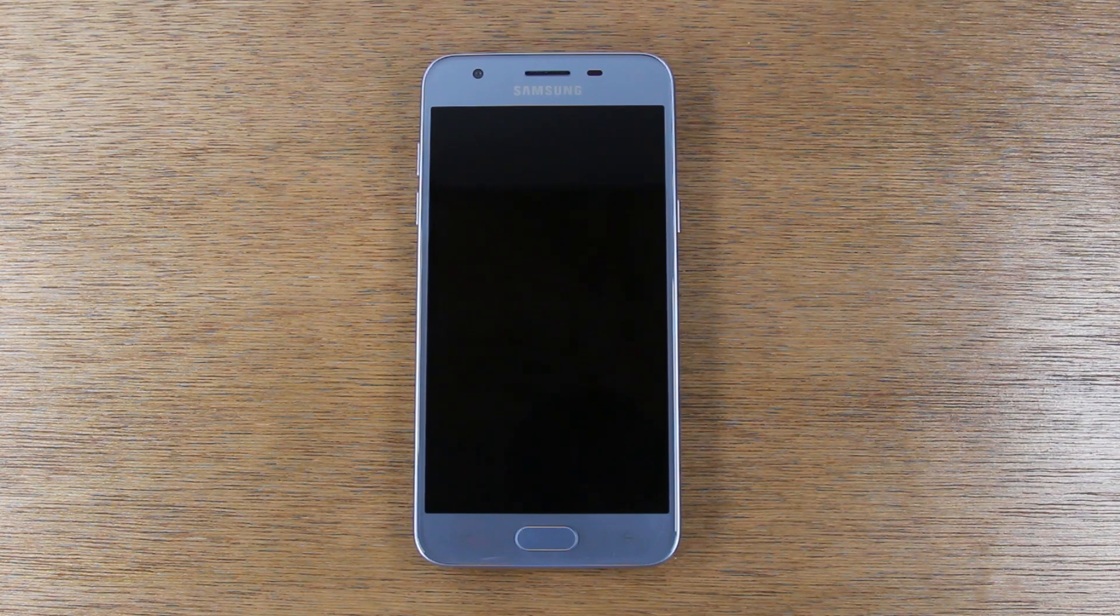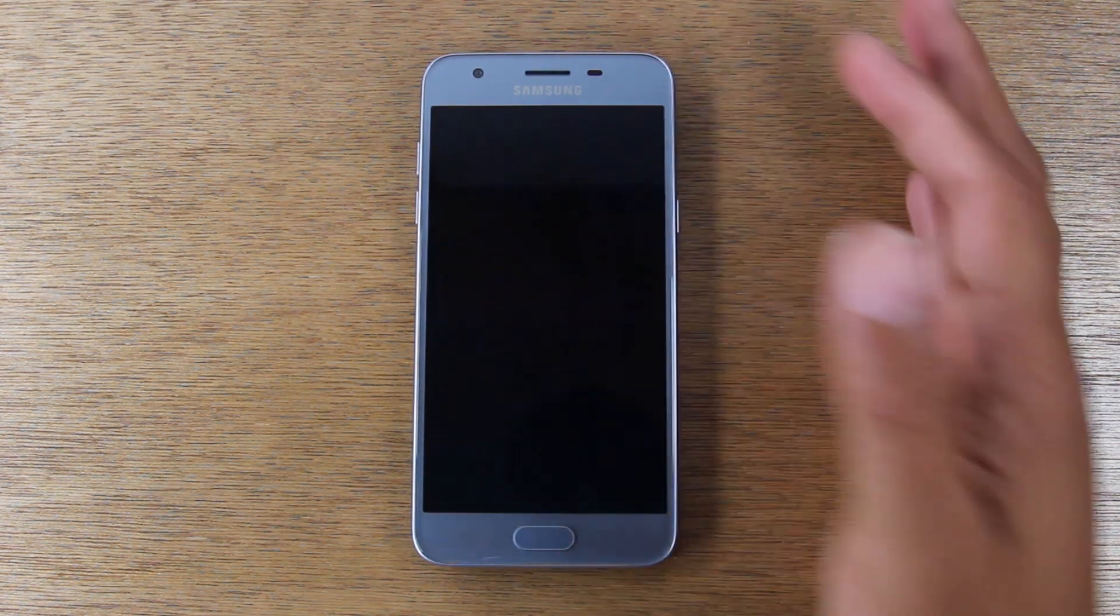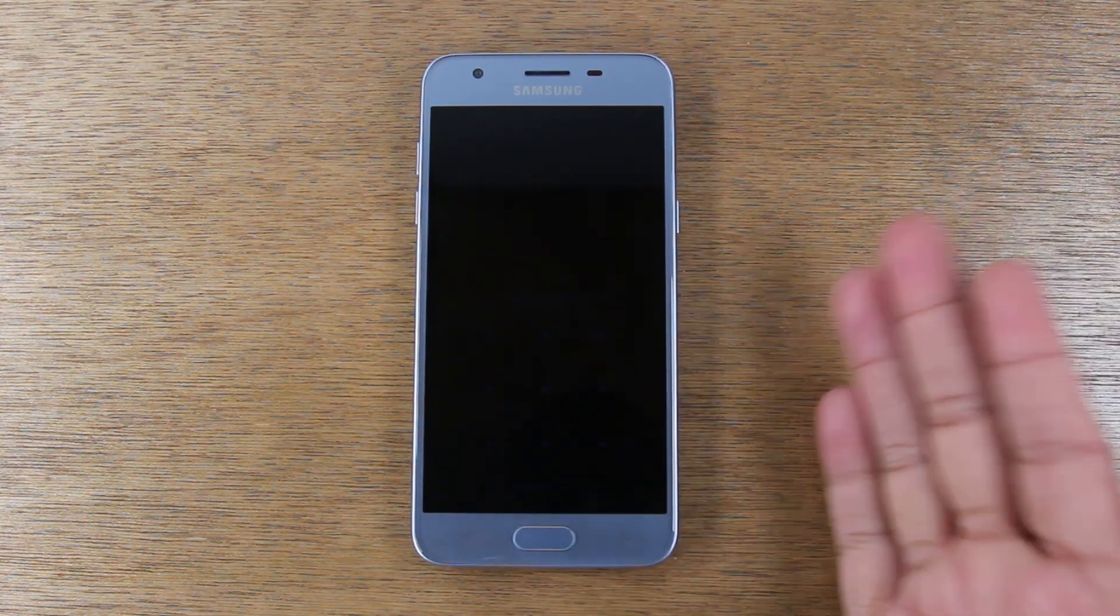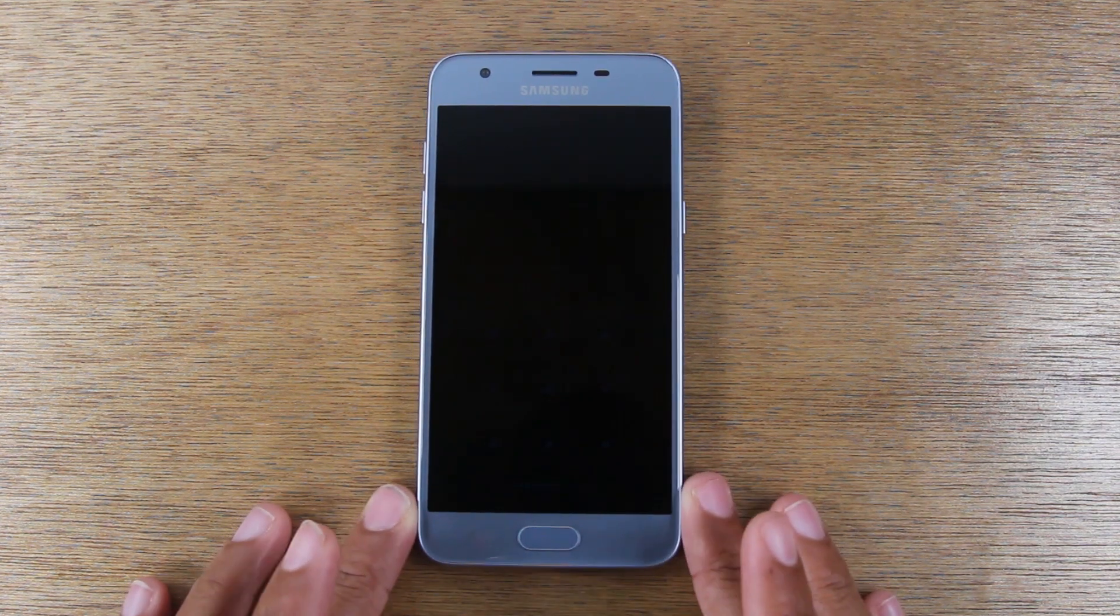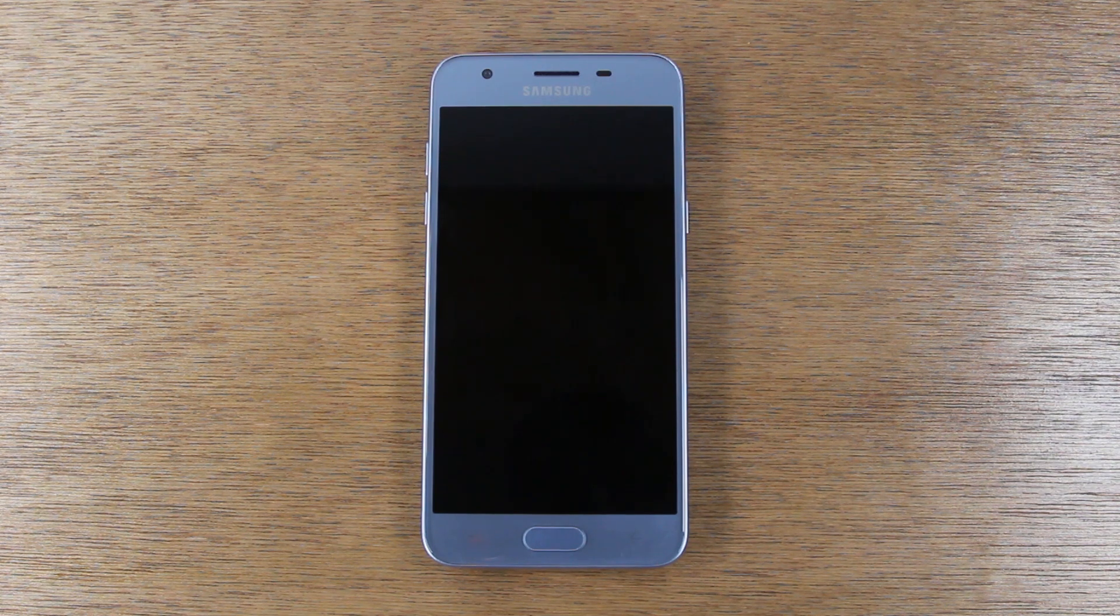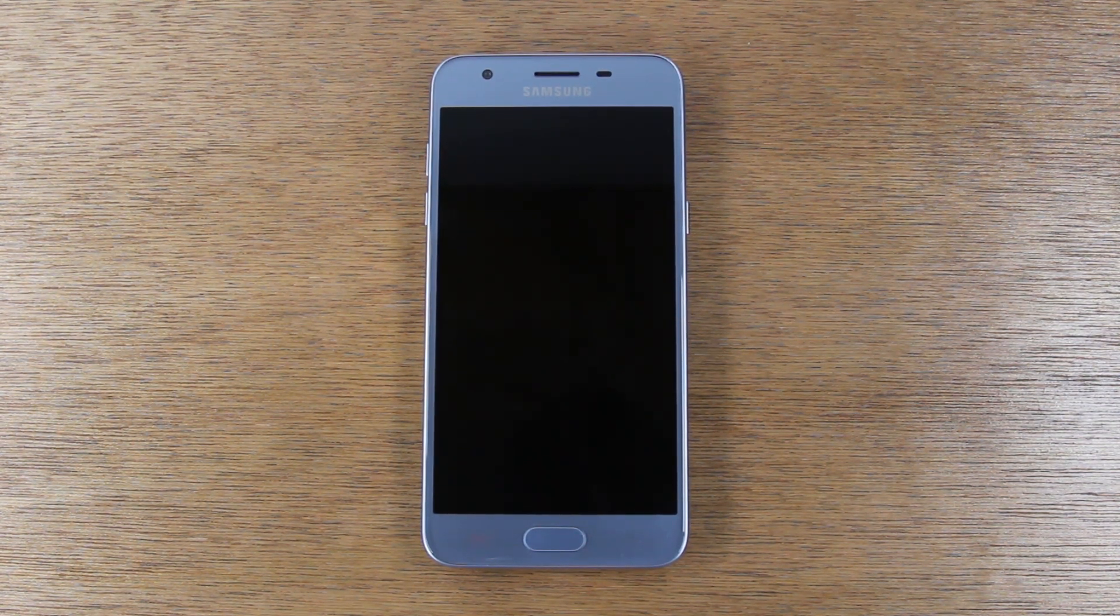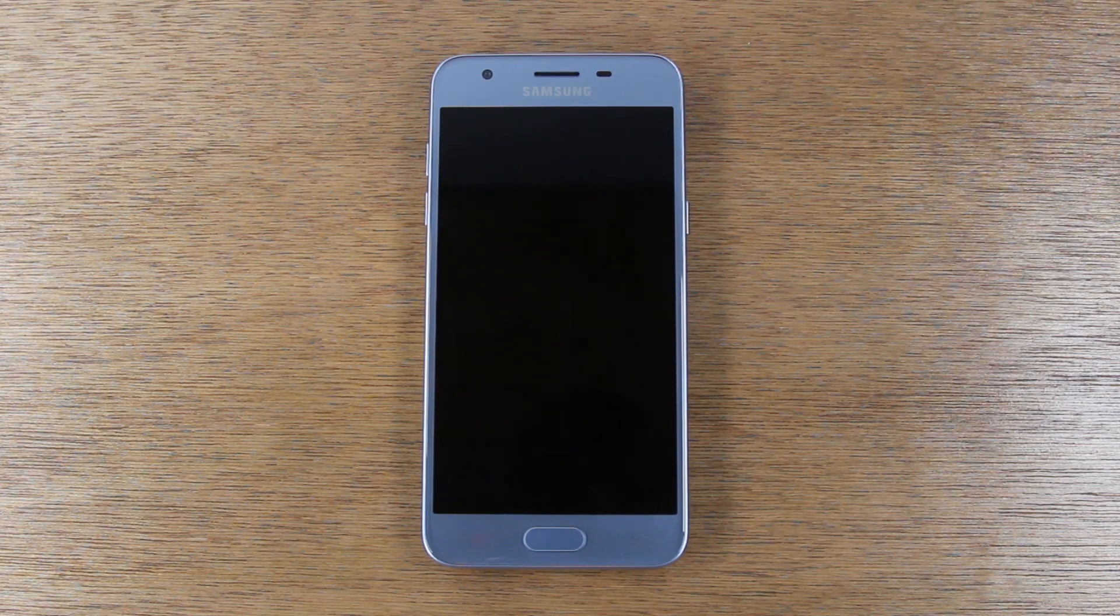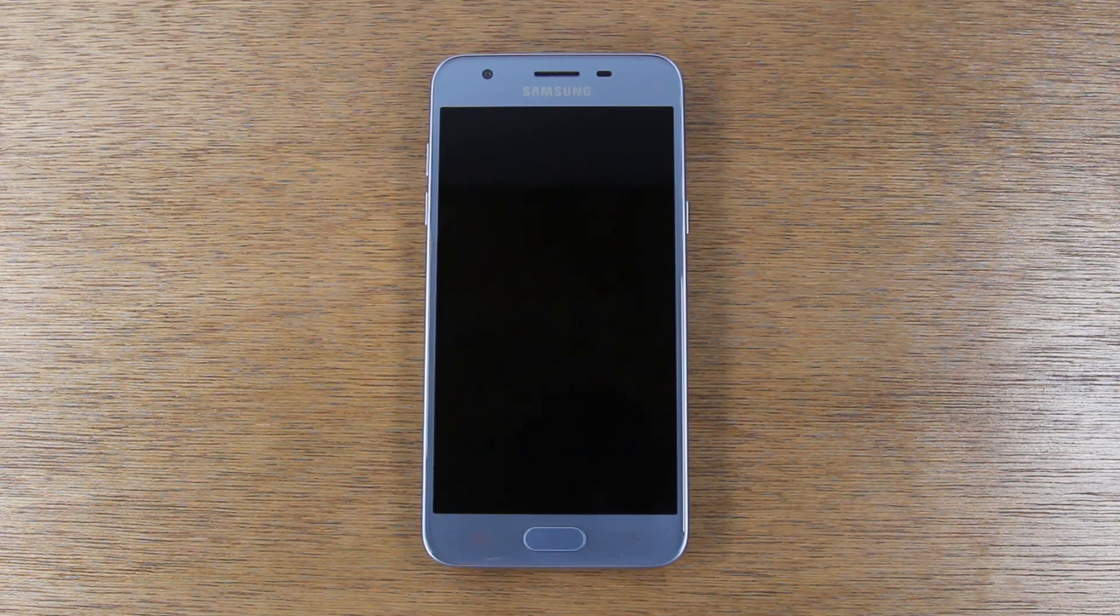So you're locked out of your phone. You've forgotten the password or you don't know the password or the pattern to get into your phone. And what do you do in this situation? Well, we have a software that you can use that will allow you to bypass this. The software is not free, for a small fee you'll be able to get into your phone.